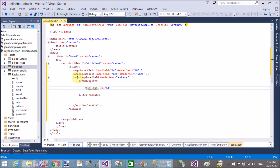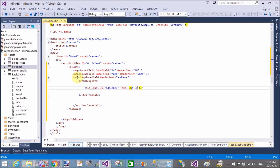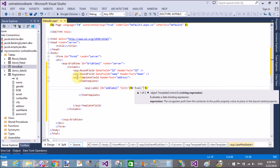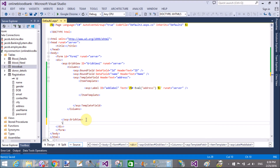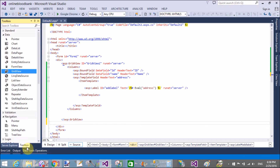Here we have two fields — ID and name — on BoundField, and one field displayed on a TemplateField, which is a customizable field. In the TemplateField, inside the ItemTemplate, I have a single Label control bound to the address field of the table. After the TemplateField, you can add a Button control — an ASP Button control — similar to BoundField. There are two different types of controls after the TemplateField.